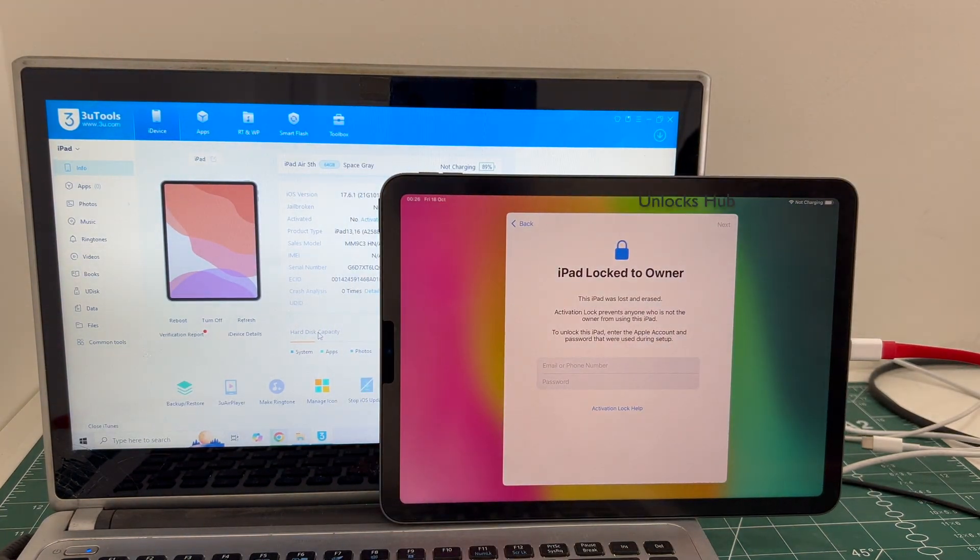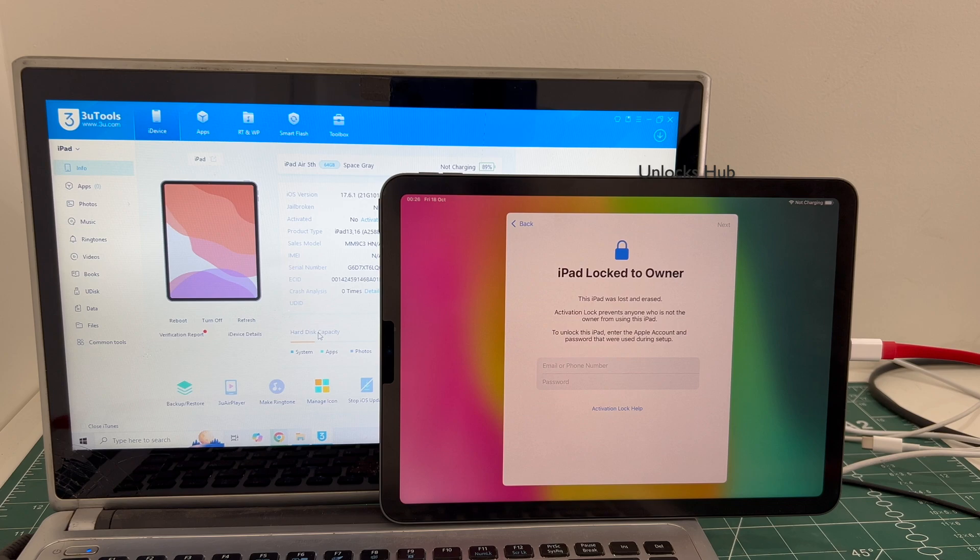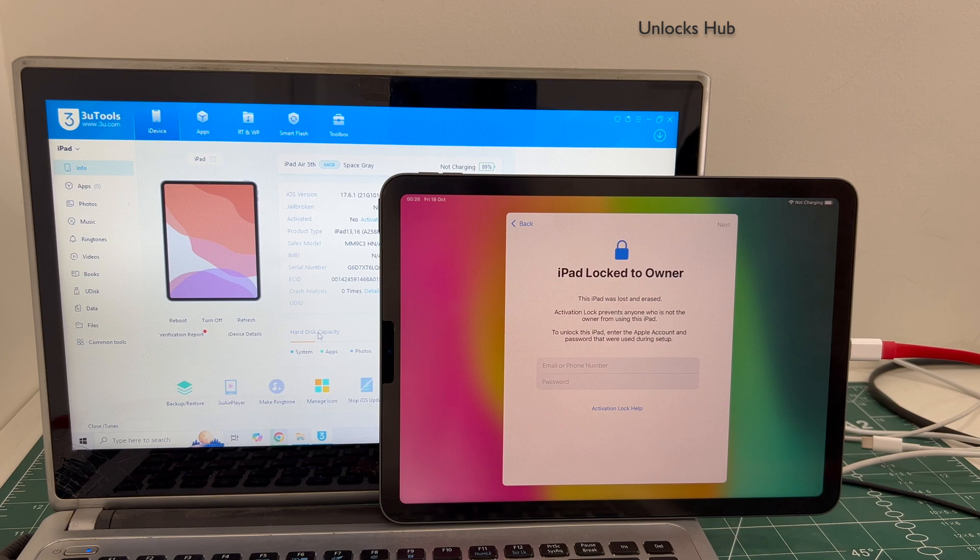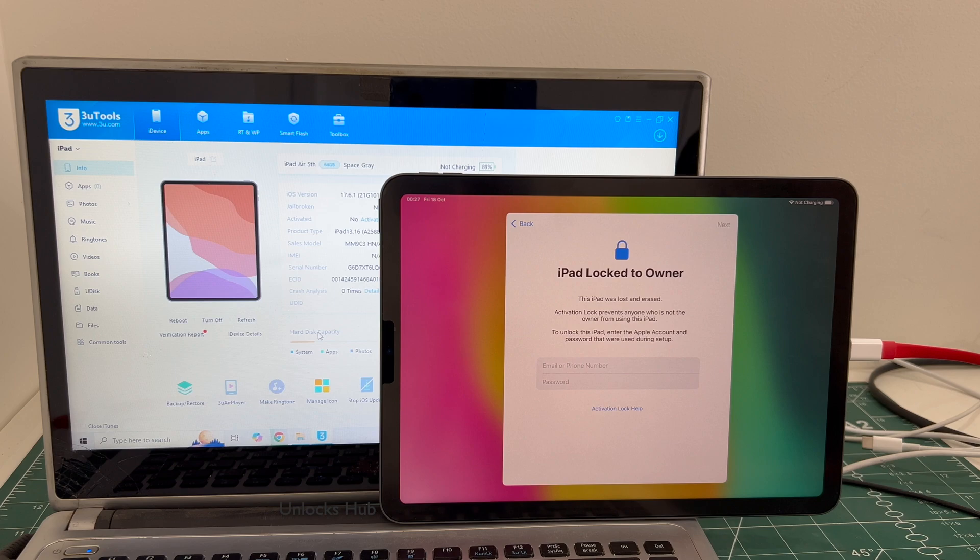Do watch the video until the end to find out how to remove the iCloud lock or activation lock permanently on this iPad Air 5th. Click on subscribe button and press the bell icon to get notified as soon as we post any video. Let's begin the process.